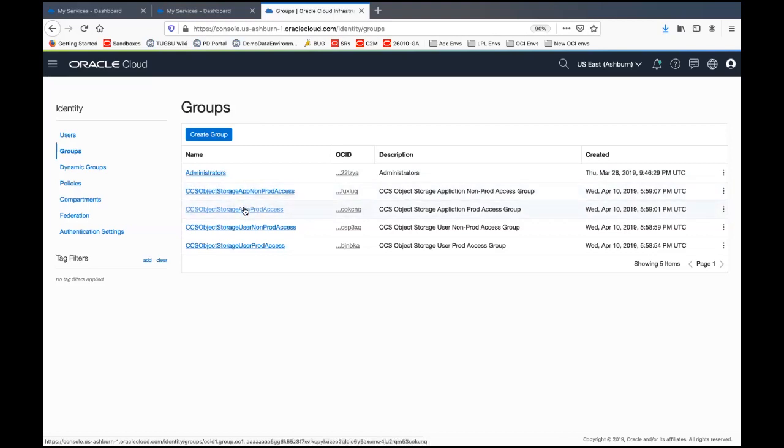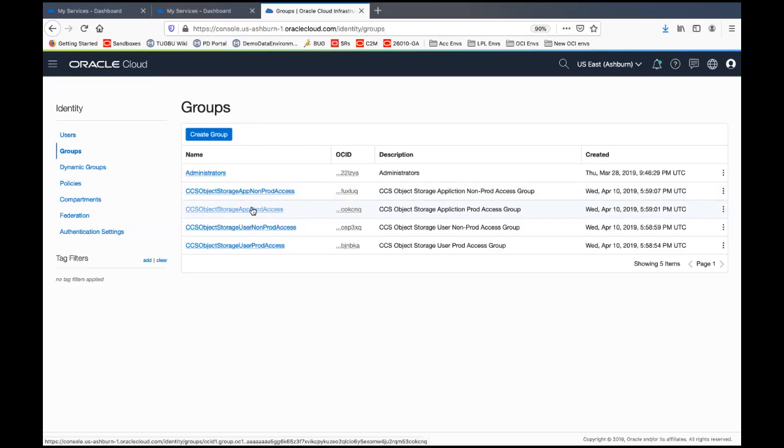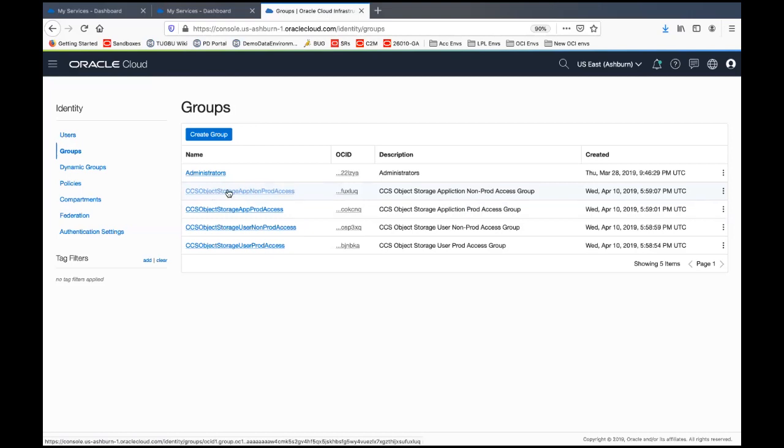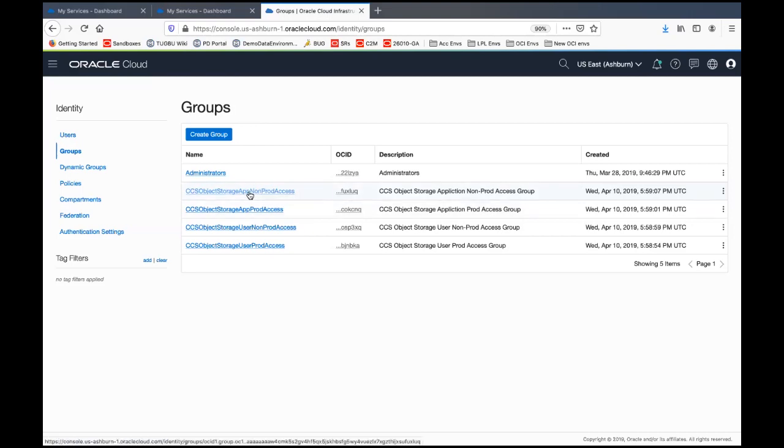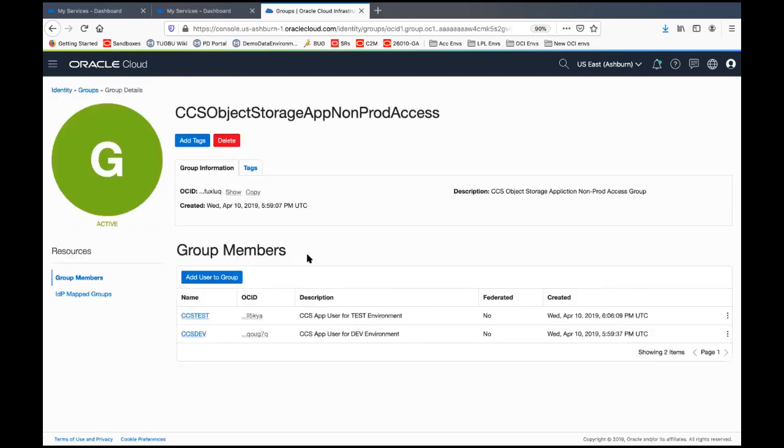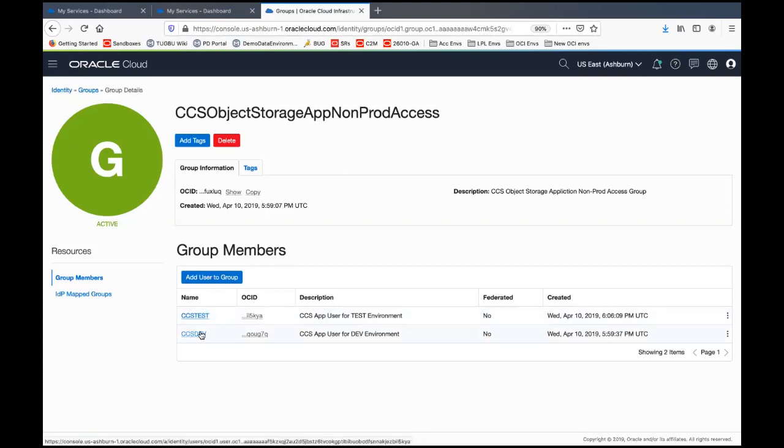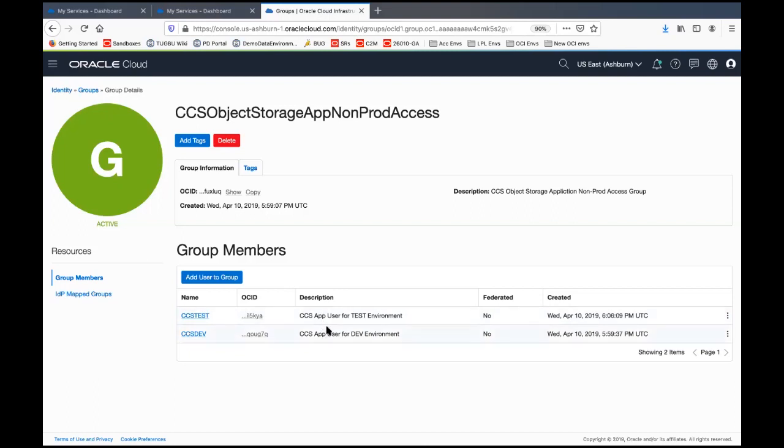One dimension is human users like myself versus application users, which represent an application. An application user represents one environment and its access to object storage. So the dev environment will have access. And for the dev environment to have access, we need to have a group that defines what access should a dev environment have to object storage. And that'll actually be defined as policies related to this group for application non production since dev is not production. If we go into one of these groups, we will be able to see what are the group members. So who's attached to that group. We'll talk about users in a moment, but we can see that there are two users as members in the group. And basically these are the application representing the two non production environments of the application. So dev and test are members of this group.